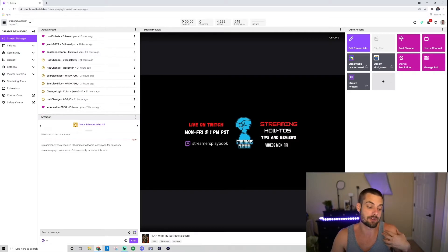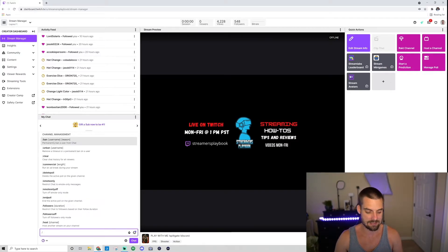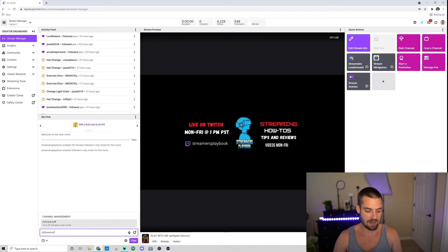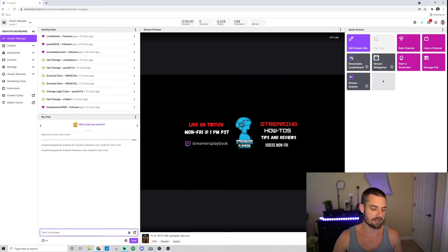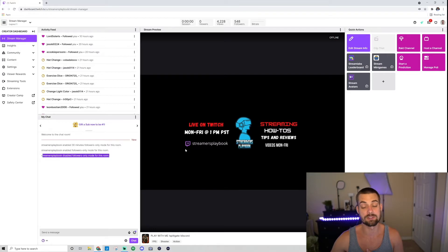But if you want to turn it off — and I recommend this if you're a smaller streamer trying to get people in your chat — go ahead and type slash followers off and send it. It will say: Streamers Playbook disabled followers-only mode for this room. So it's no longer enabled.